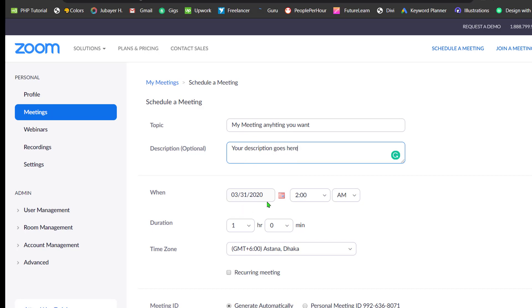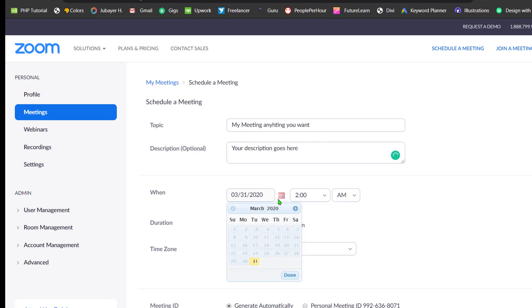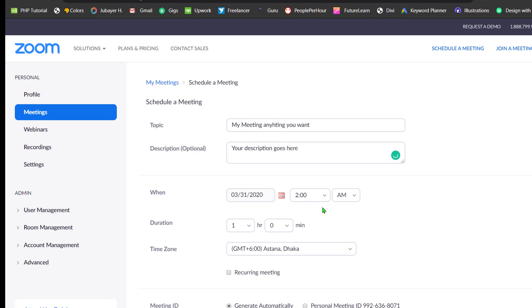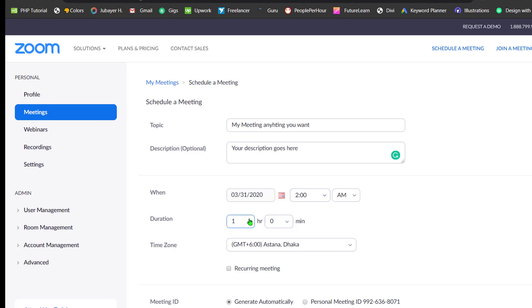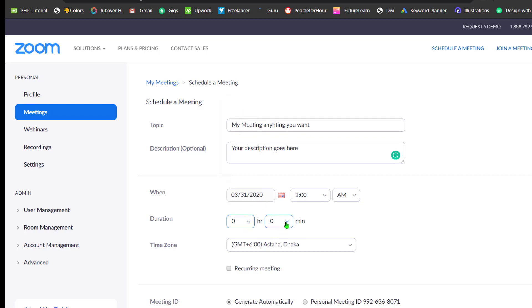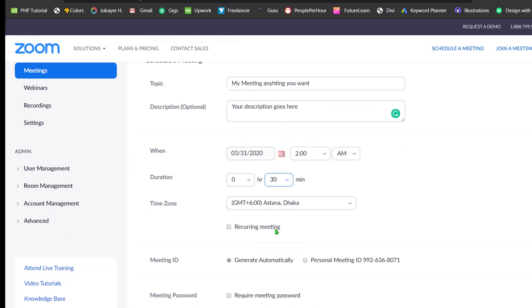You can select date and you can also select your time when you want to. Here also you can change the duration. I want this meeting for 30 minutes.